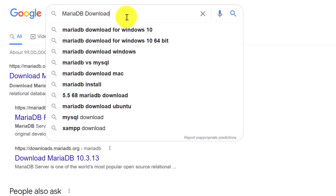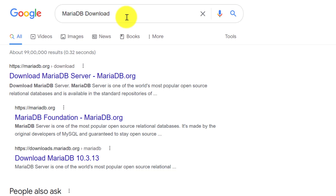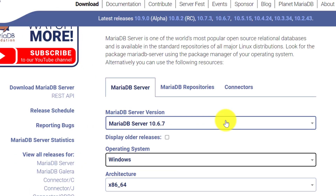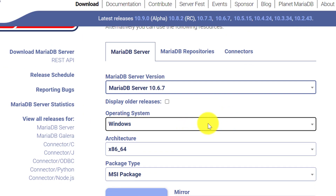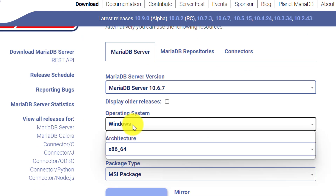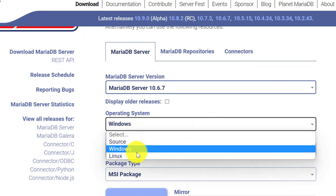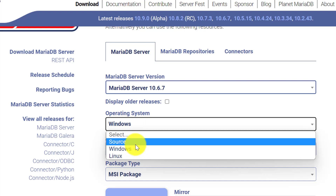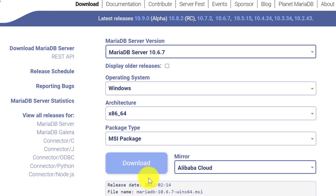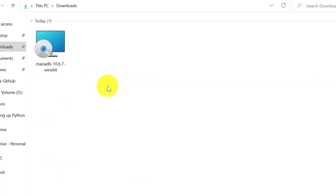I will open my browser. In the browser, simply search for MariaDB download and open the first URL. From this download page, simply select your operating system. I am downloading it for Windows. You can also select Linux or source, and simply click on download to start downloading it.